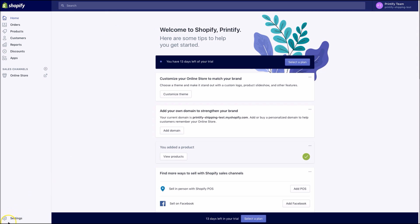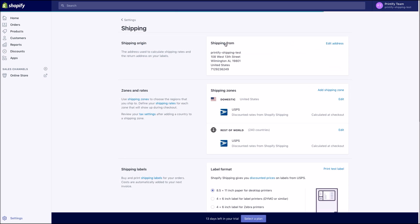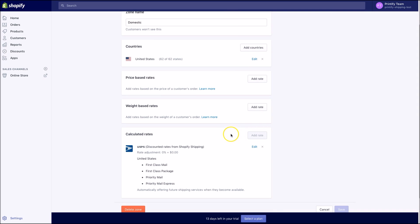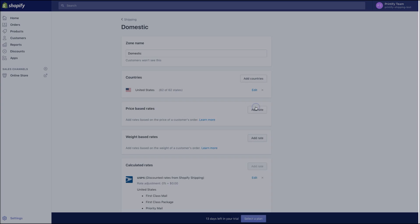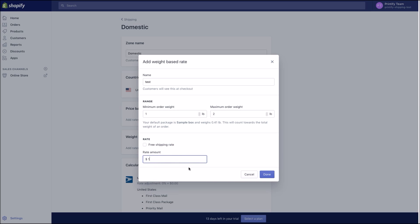First of all, in your Shopify store click on the settings icon in the bottom left-hand corner, and then Shipping in the settings menu above. In the zones and rates section you will need to edit the shipping zones listed, for example Domestic and Rest of World. Under weight-based rates, click Add Rate. Add a name and a weight range, then type the applicable rate and click Done. Be sure to save the settings.